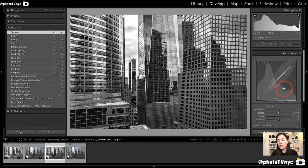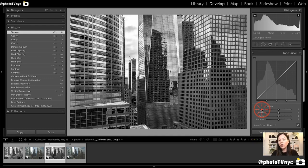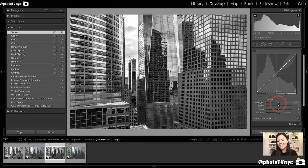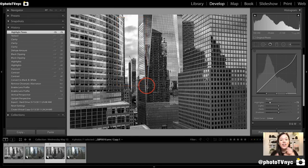Now we're going to go down to Tone Curves as I mentioned. We're really going to push this to get information from our dark areas out again, push our blacks lower, and see if there's more information in the highlights we can recover. Starting from the highlights, I'm going to push my highlights to the left and leave them at around -73. You can see how my clouds start becoming more dense and getting more shape just by diminishing the highlights.